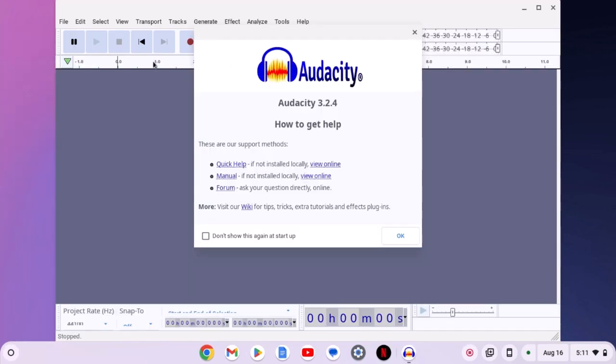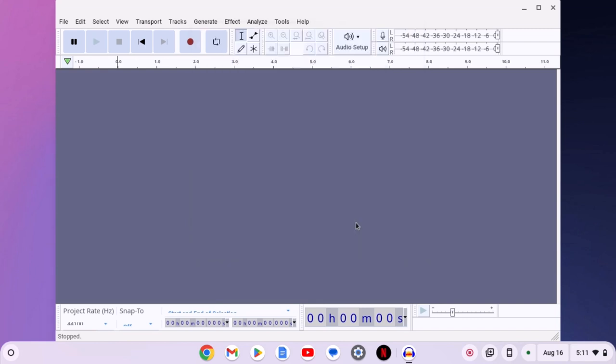Here we have the Audacity interface. Simply select 'don't show this again at startup', then click on OK. Now you are ready to record and edit your audio on a Chromebook using Audacity.